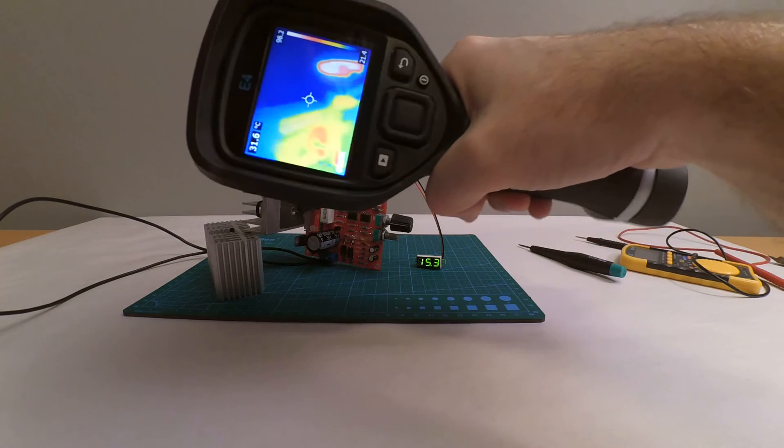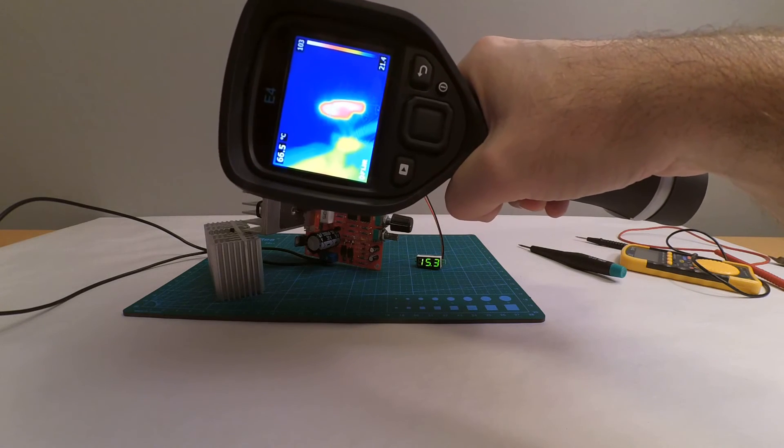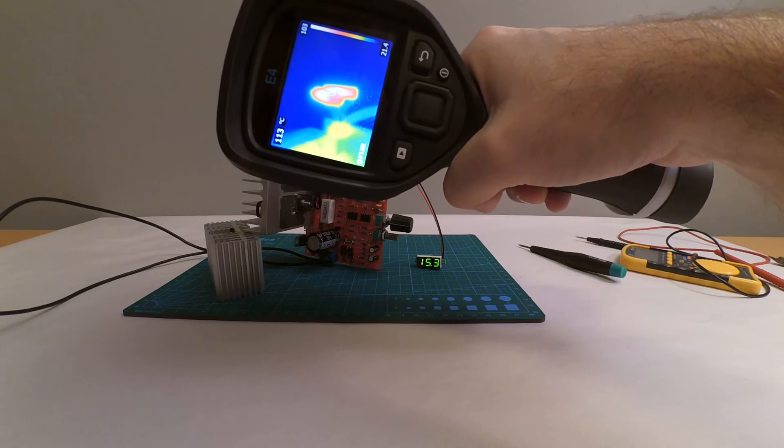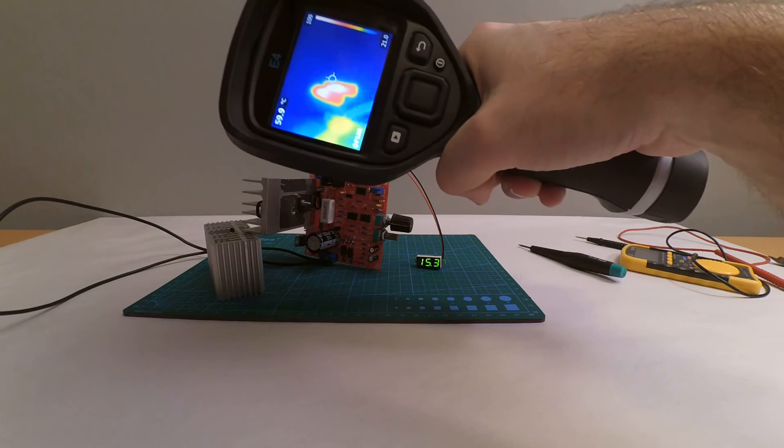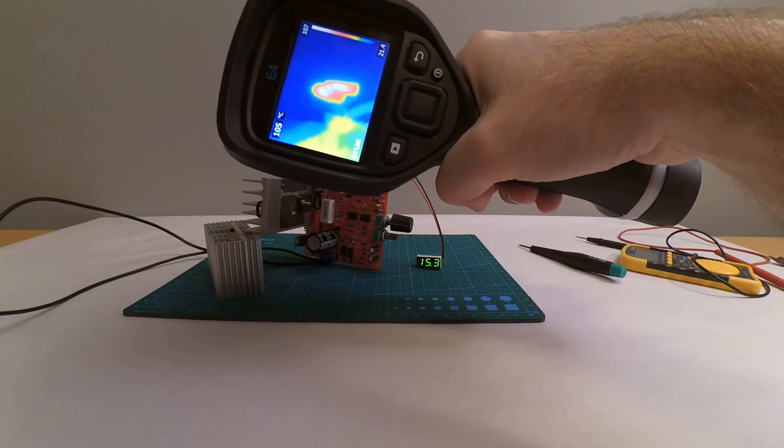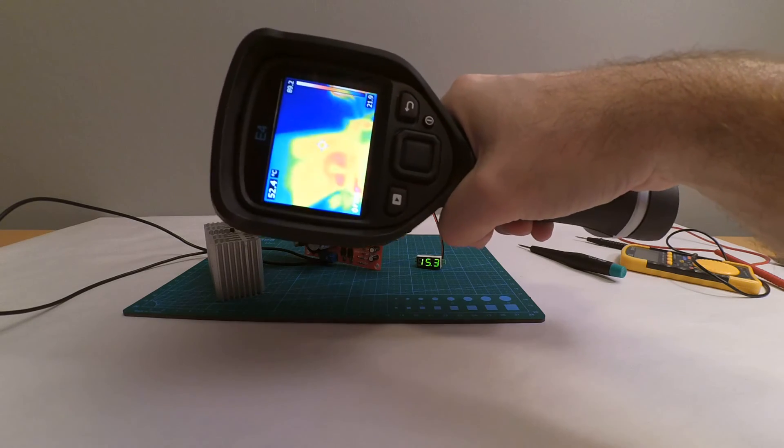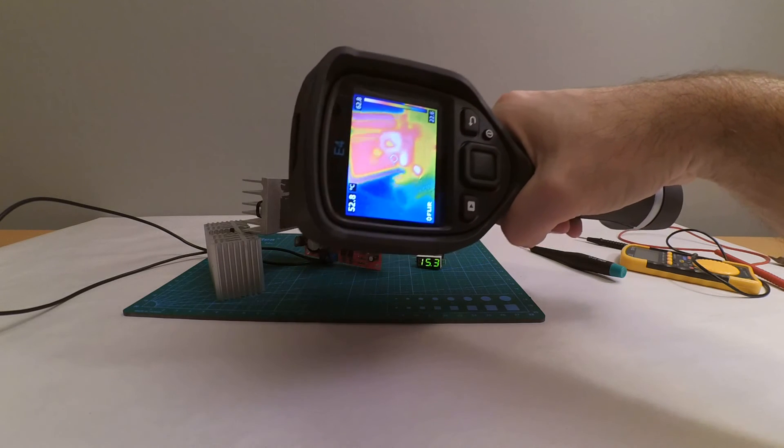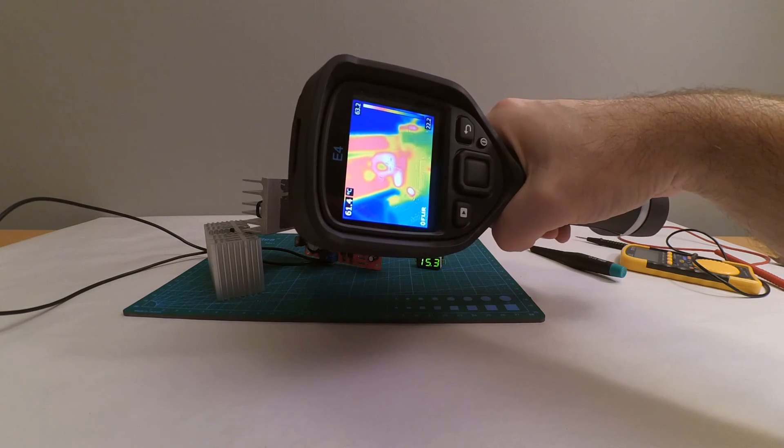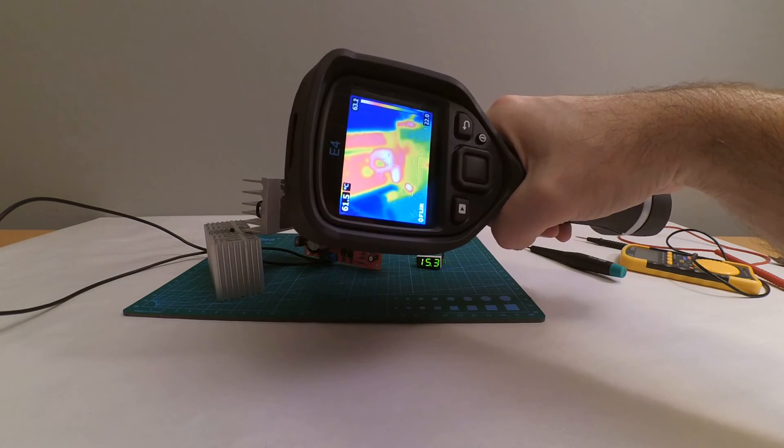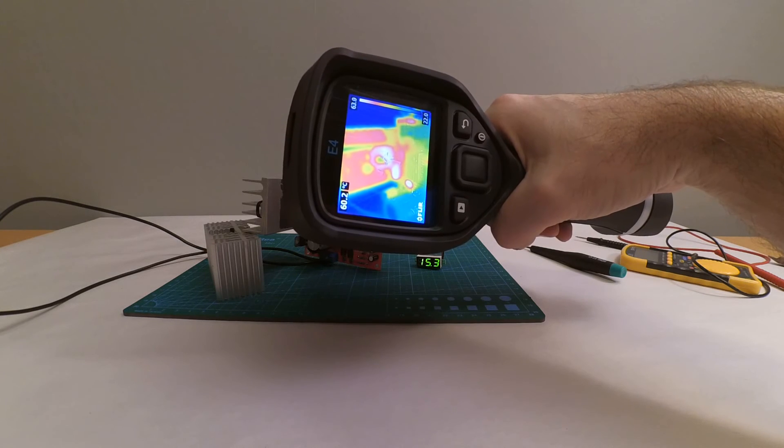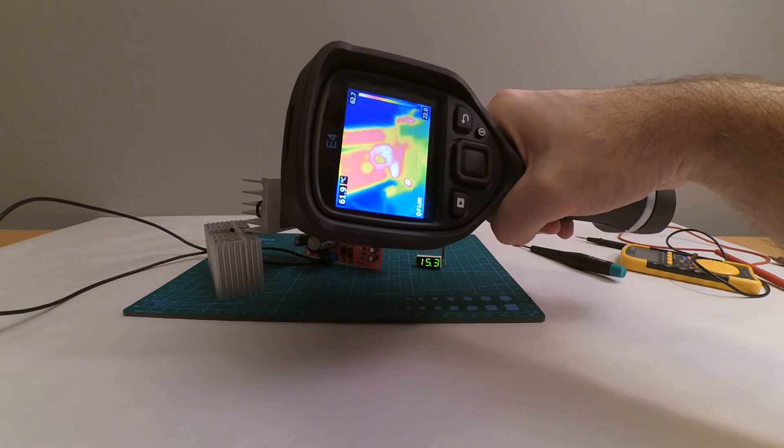We're gonna see the thing that gets the hottest is of course my little load, which has hit something like 100-120 degrees in some parts, and I don't care about that. The transistor, the big one, is a nice 60 degrees. Might be too hot maybe for my taste, but I will not run it with much load all the time.